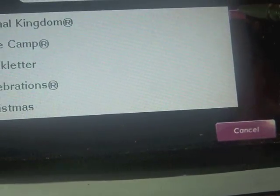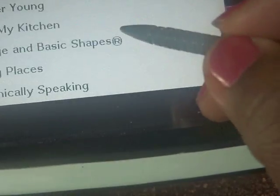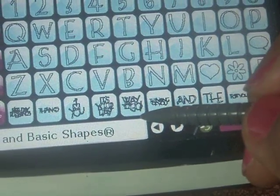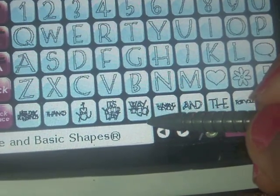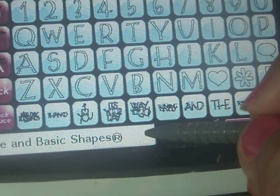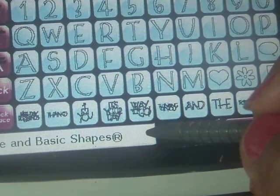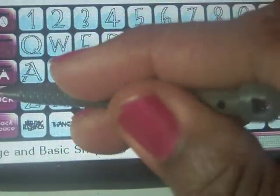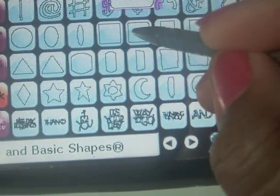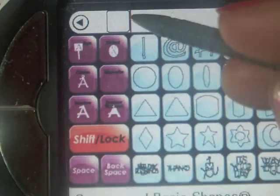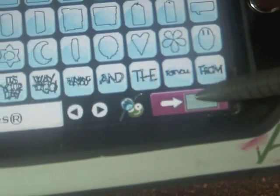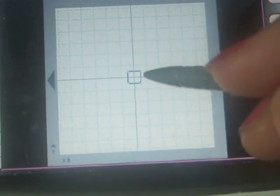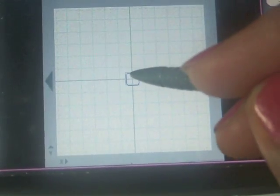So to get started, I want to create some photo mats, and I'm going to do that with a different cartridge called the Georgian Basic Shapes. It's a cartridge that Provo Craft came out with early on when they released the Cricut. I want to choose an image that looks like a square. So I'm going to shift lock, and this is the image I want. And by going back here to my mat, that image is on the mat now. And as long as it's highlighted in blue, I can move that anywhere on the screen.